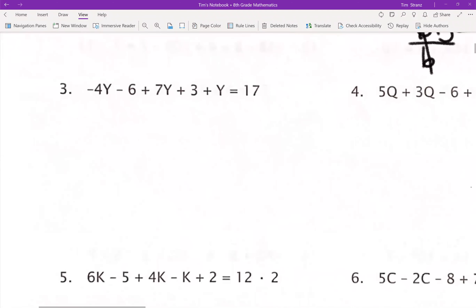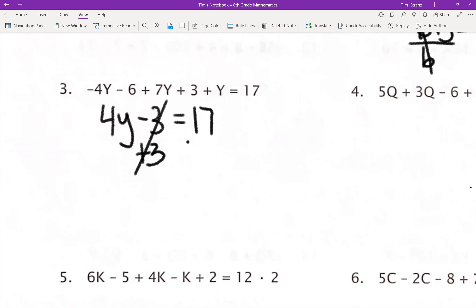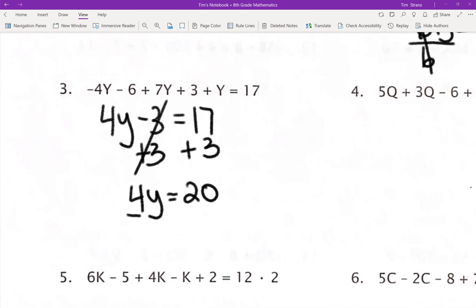Number 3: we have negative 4Y minus 6 plus 7Y plus 3 plus Y equals 17. I'm going to combine all of my like terms first. Negative 4Y plus 7Y gives me a positive 3Y, and 3Y plus 1Y gives me 4Y. I have negative 6 and positive 3, which gives me negative 3. On the other side I have 17. I add 3 to both sides, which leaves me with 4Y equals 20. Divide by 4 on both sides, and Y equals 5.